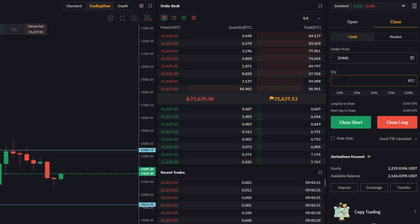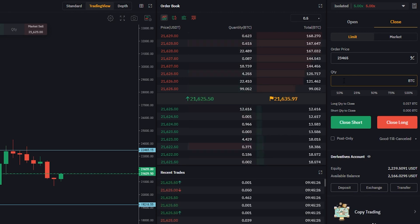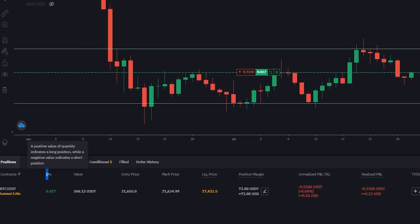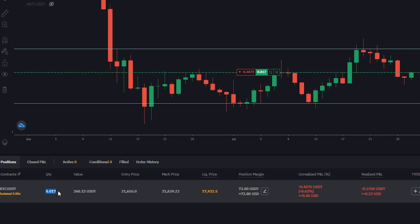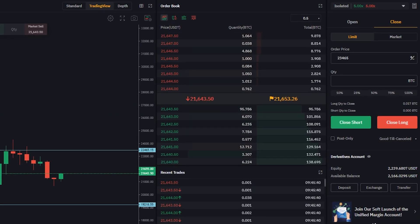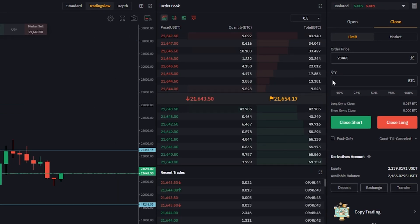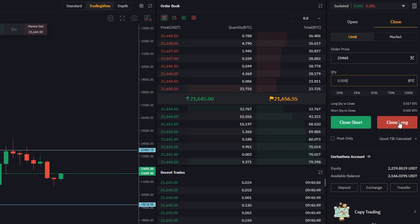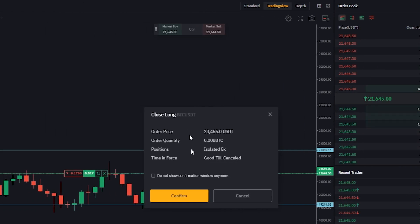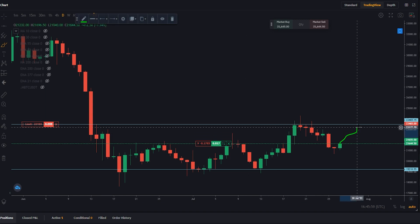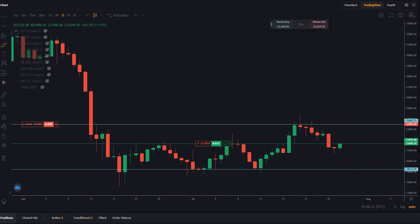Next we need to type in the quantity of the position we wish to sell if that target gets hit. We can find our quantity down on the positions tab — where it says quantity is where you'll find the size of your position. So let's go ahead and sell just over half of the position if price reaches our first target. We'll come back over to quantity and type that in. That's just over half. Next we're going to hit close long and confirm the details. Now we've set our first take profit to get rid of just over half of our position if price action moves to the top of the range and hits our first target.